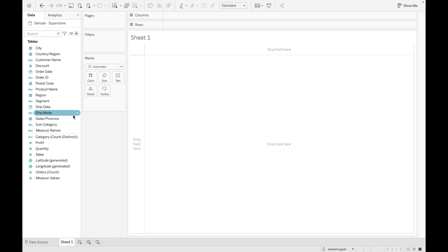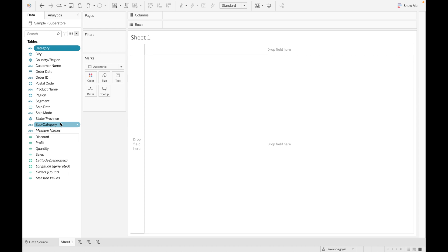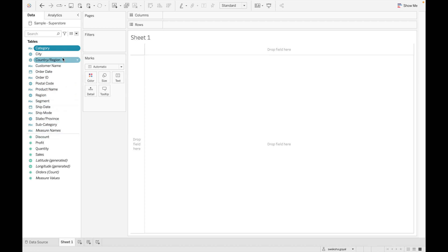Now let's look at continuous and discrete values. Blue color represents discrete and green color represents continuous. Whenever you hover on any field, you can check whether it is discrete or continuous. A dimension can be discrete or continuous, and the same applies to measures — but for dimensions, string, boolean, and geography values cannot be continuous.